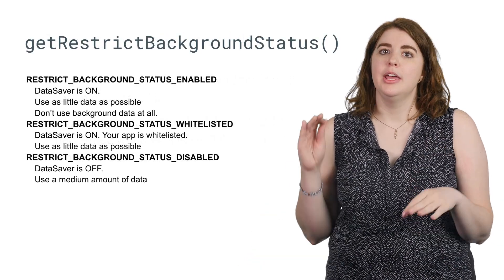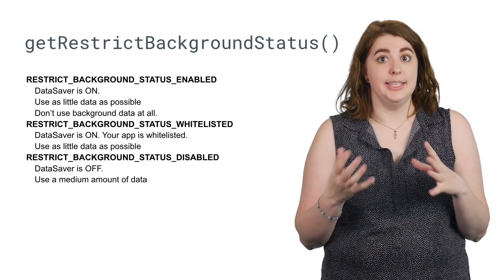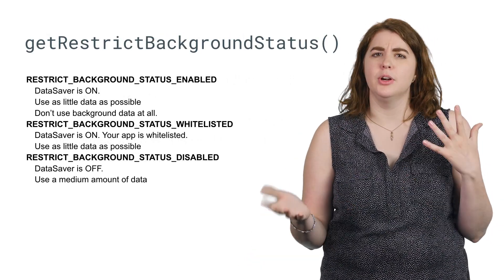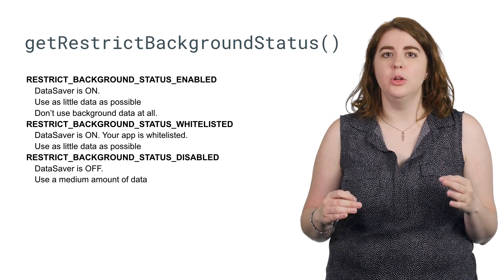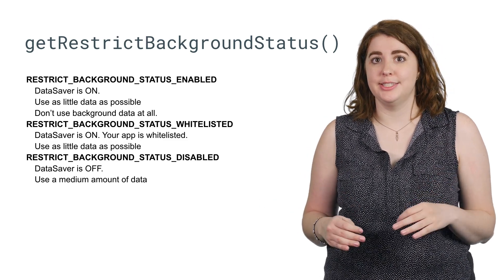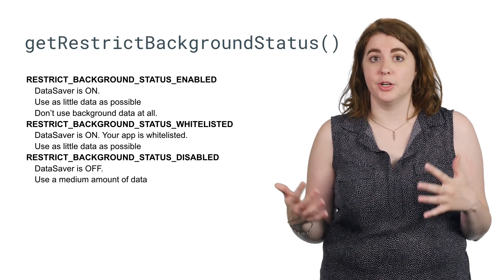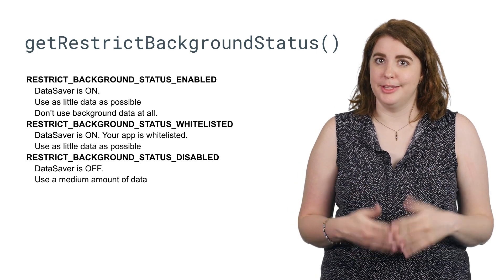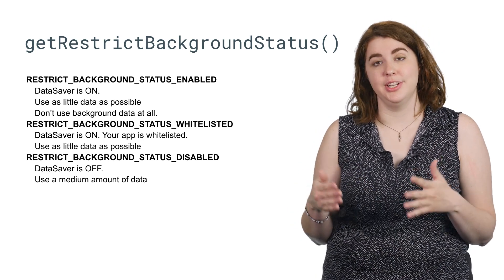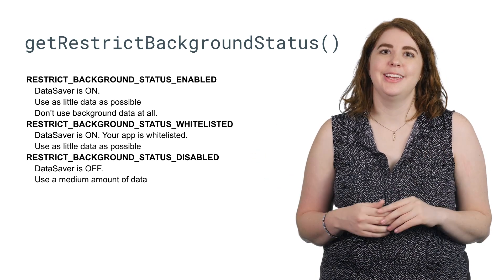Now, if your use case is time sensitive or has some other need to do work on a metered connection, you'll want to check if Data Saver is active for your app. It's a pretty simple method, getRestrictBackgroundStatus.